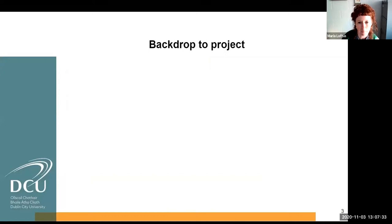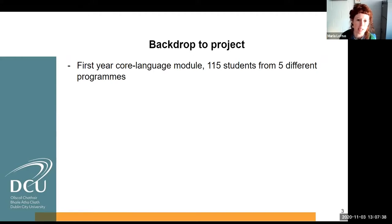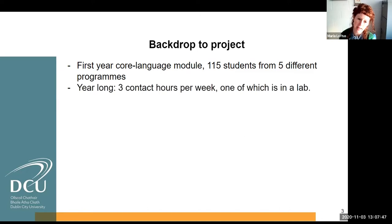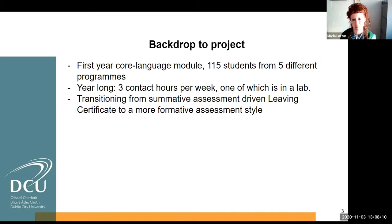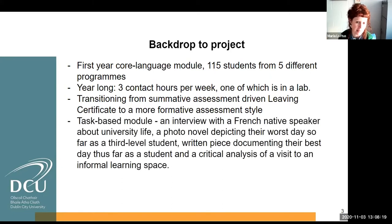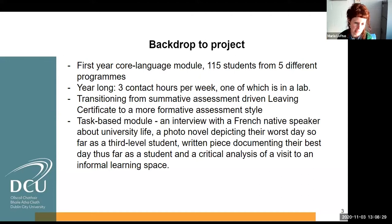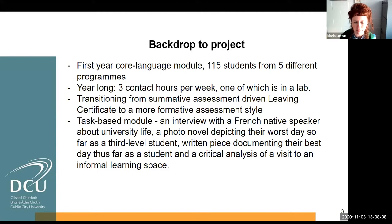To give you a quick backdrop to the project: this was implemented last year in a first-year core language module with 115 students from five different programs - quite a large module. It's a year-long module with three contact hours per week, one of which was held in the lab. First-year students are transitioning from summative assessment driven by the Leaving Cert to a more formative assessment style. This is a task-based module with different units, and at the end of each unit students carry out a specific task.